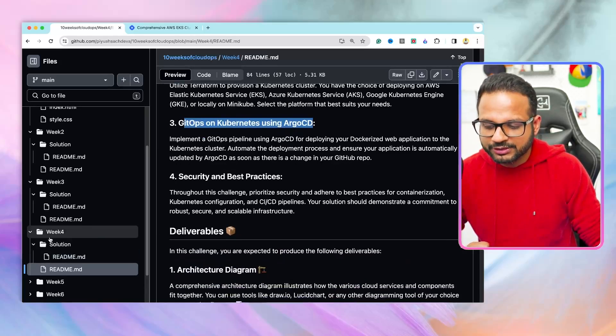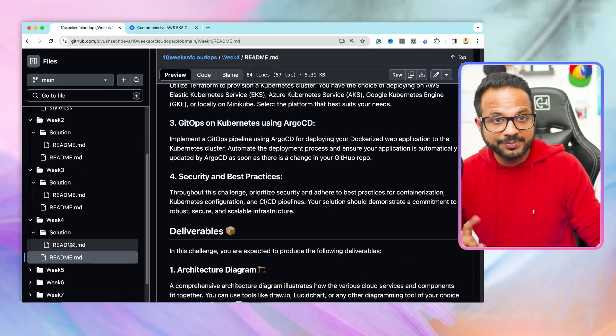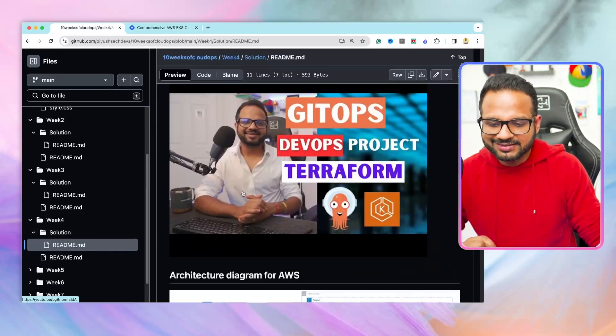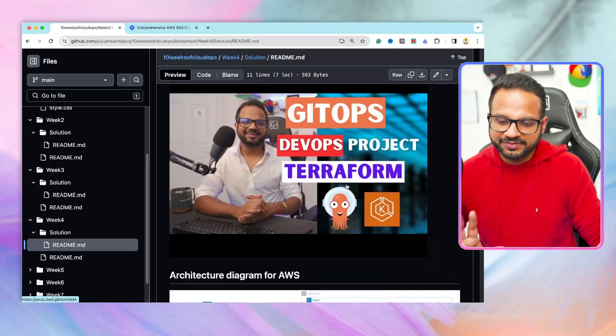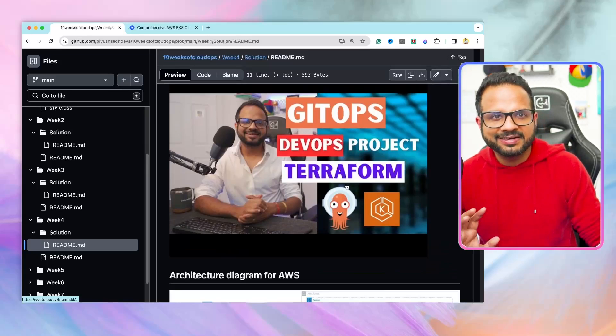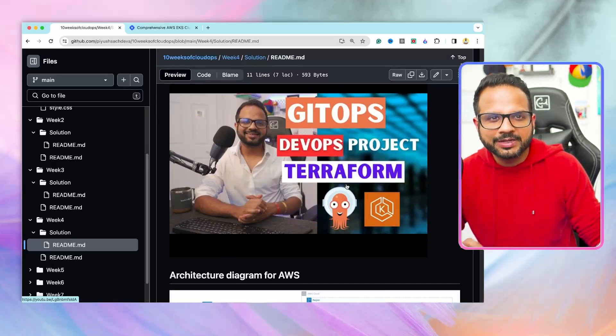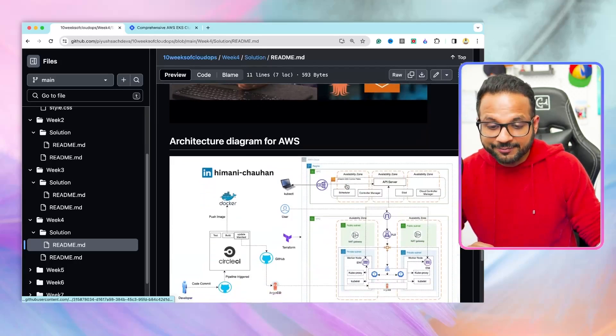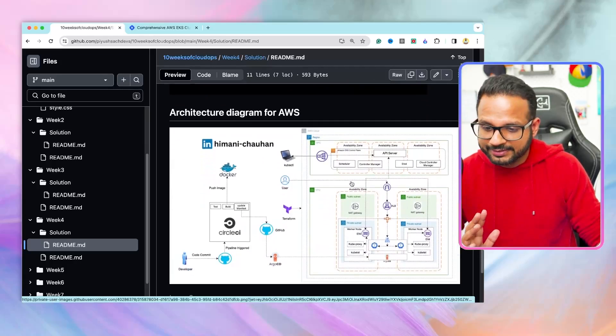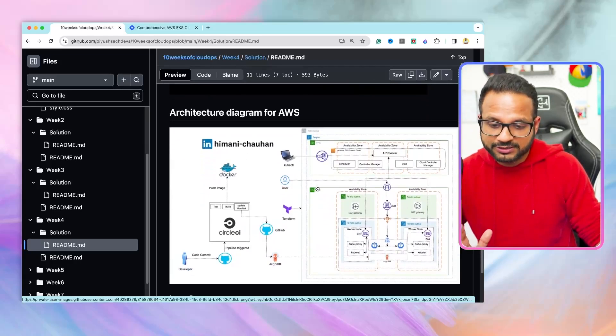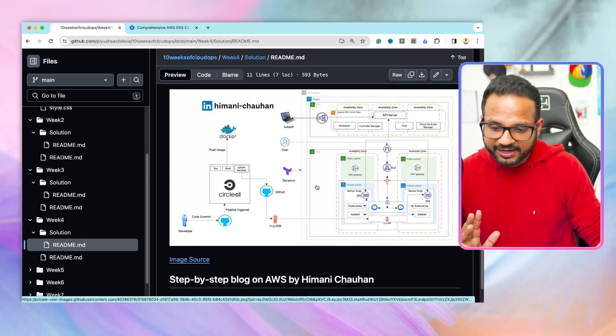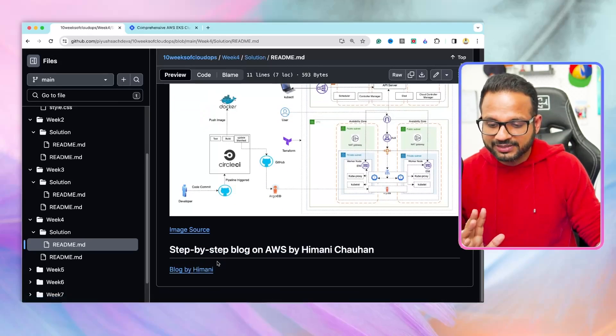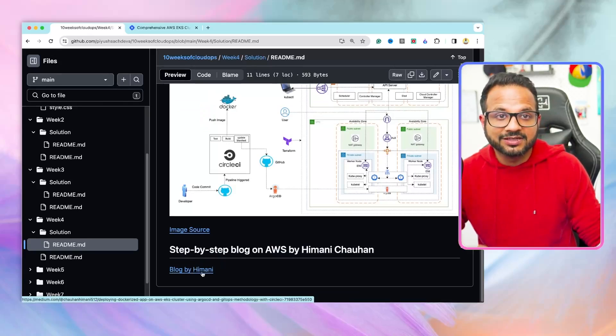For the solution, go inside the solution folder. Here is the end-to-end video of implementing the same. The video is more than an hour, but it will have all the steps in detail, and you can follow along the video. If you want to follow a blog, then there is this architectural diagram for AWS by Himani. And here is the image source, and then there is the blog as well.